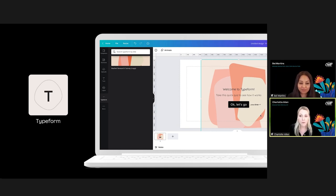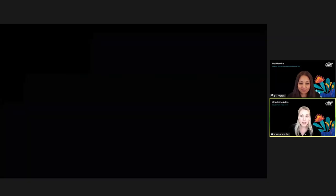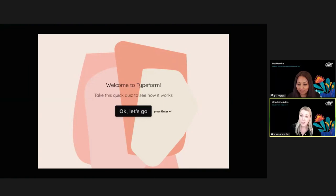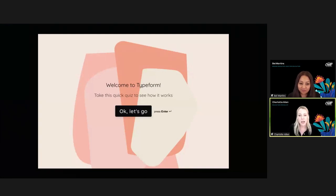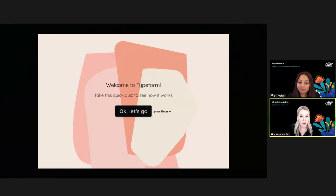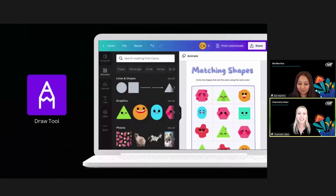Once your Typeform is inserted, in present mode it will become an interactive element in your presentation — a great way to add interactivity to a resource you're sharing with students. Once students have answered the questions, you can go back into your Typeform account and analyze the data. Heads up: the free Typeform plan currently allows 20 responses.